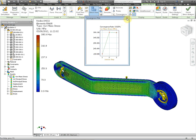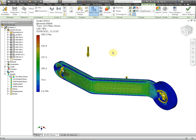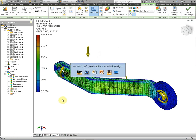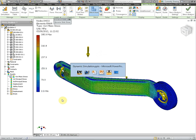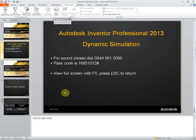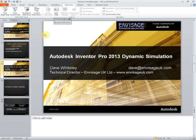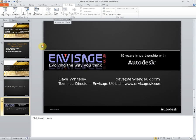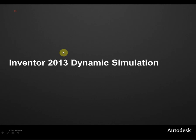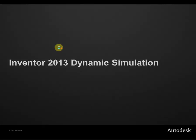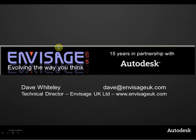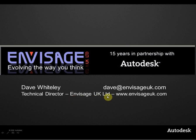So that's the end of that webcast, thank you very much for attending. Please look out for our other webcasts, they are available or will be available shortly on YouTube. If you search for Envisage UK Ltd on YouTube all our webcasts are there. Thank you very much for attending, thank you.